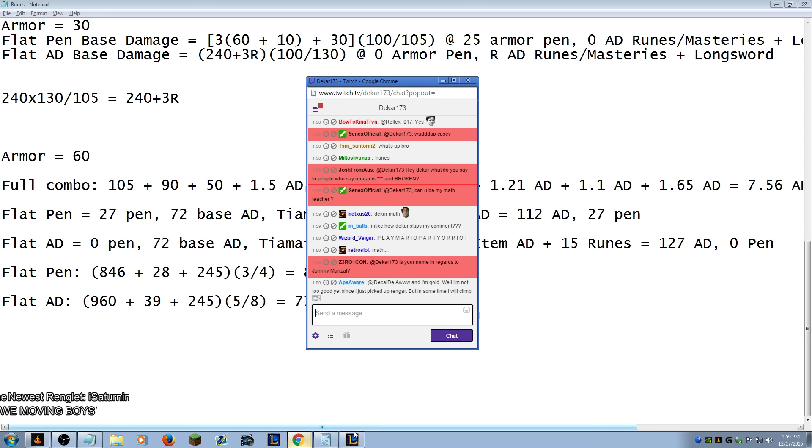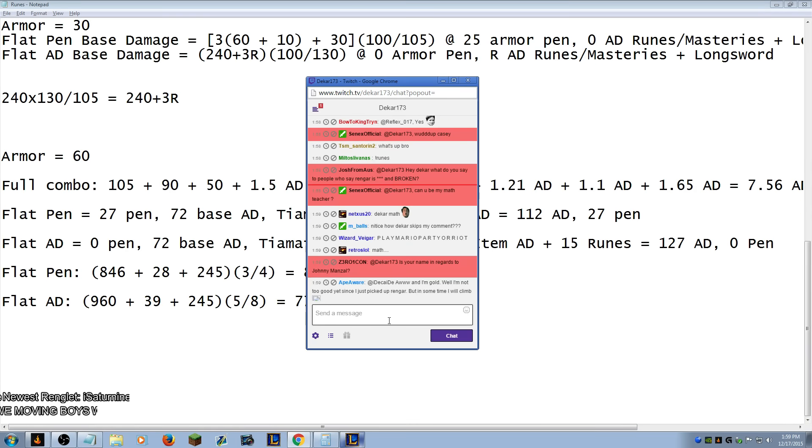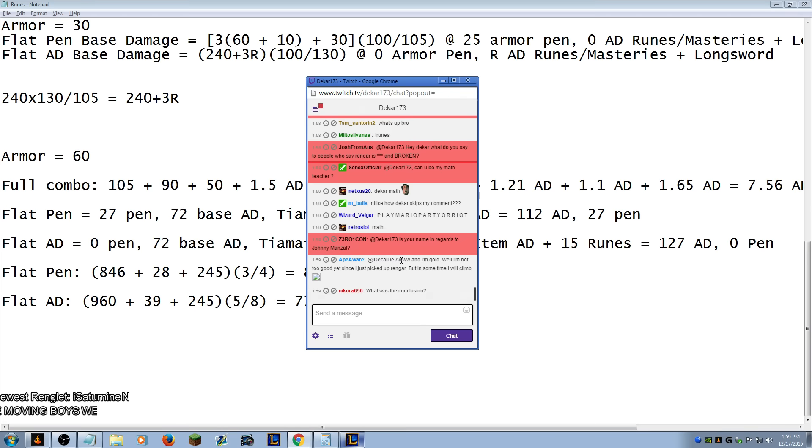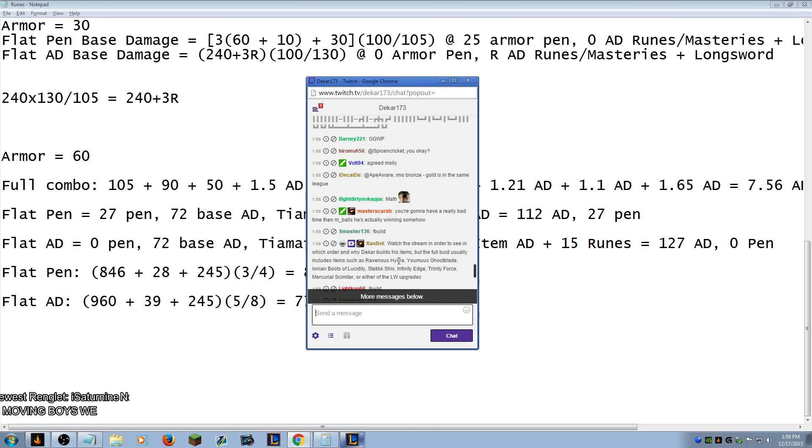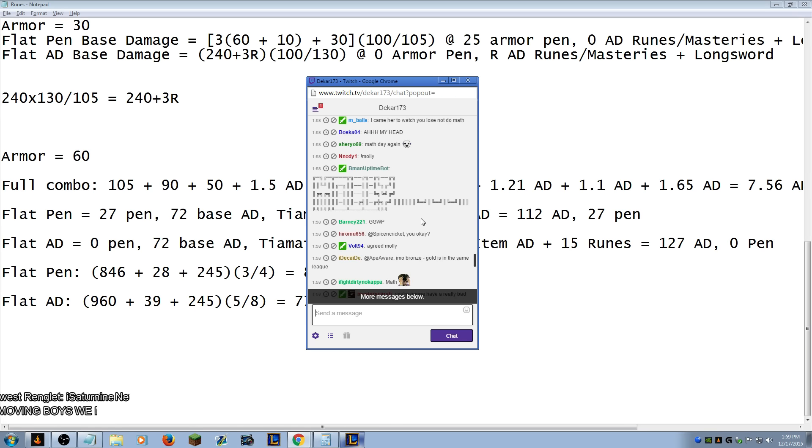Johnny Monzal, no. Brown's Daycare, this is from a video. Notice how Dakar skips my comment. Yes. What'd you say? I came here to watch you lose, not do math.